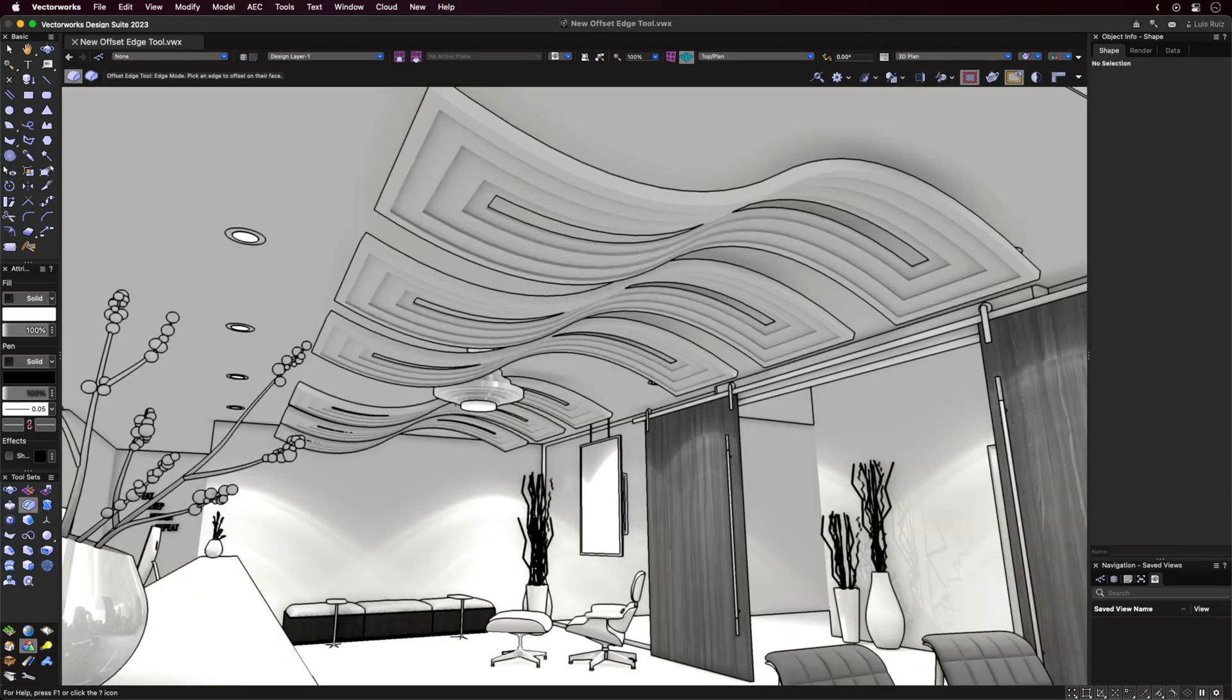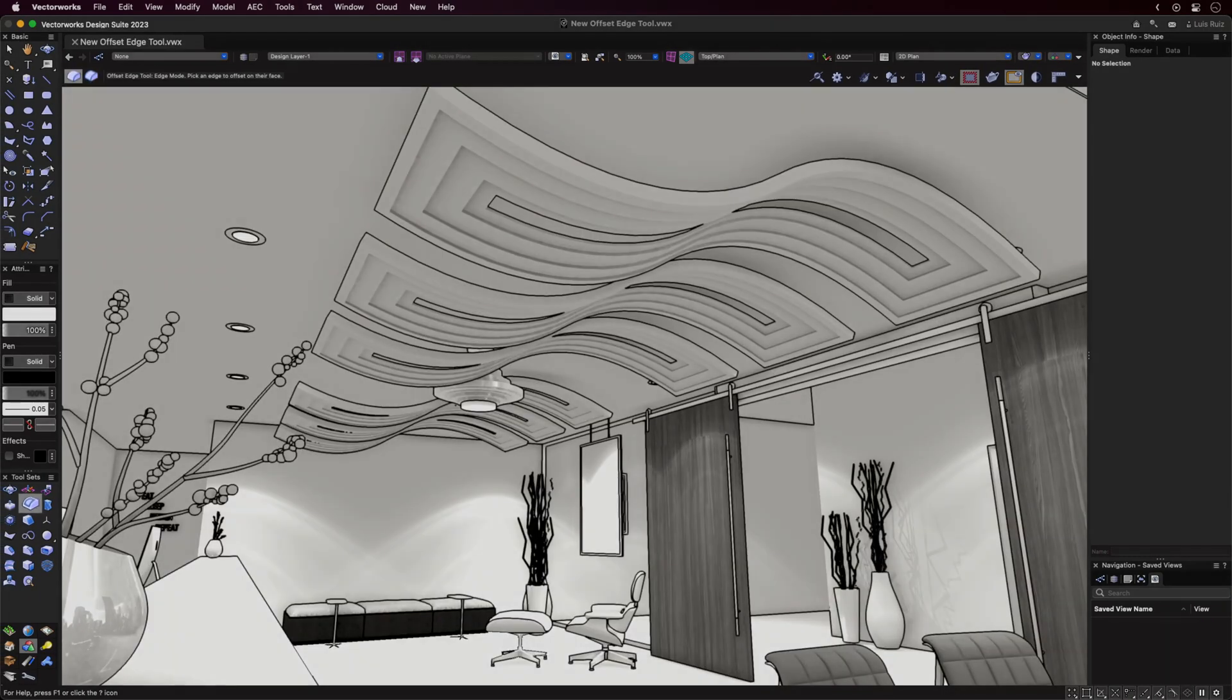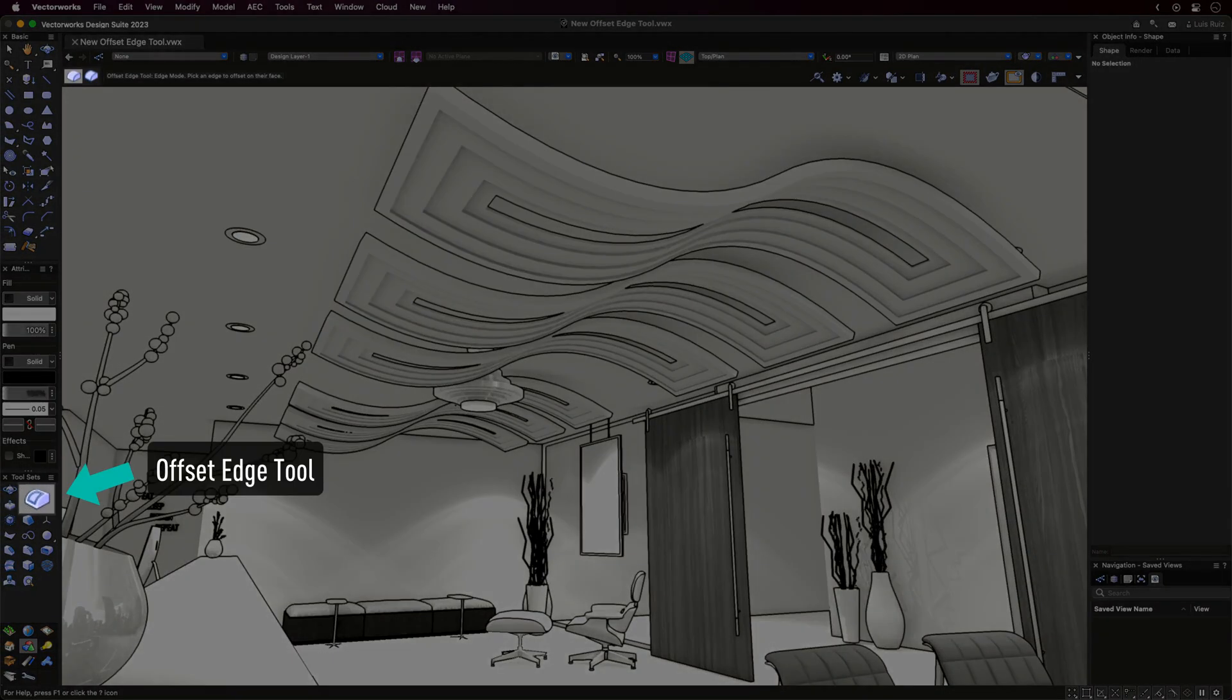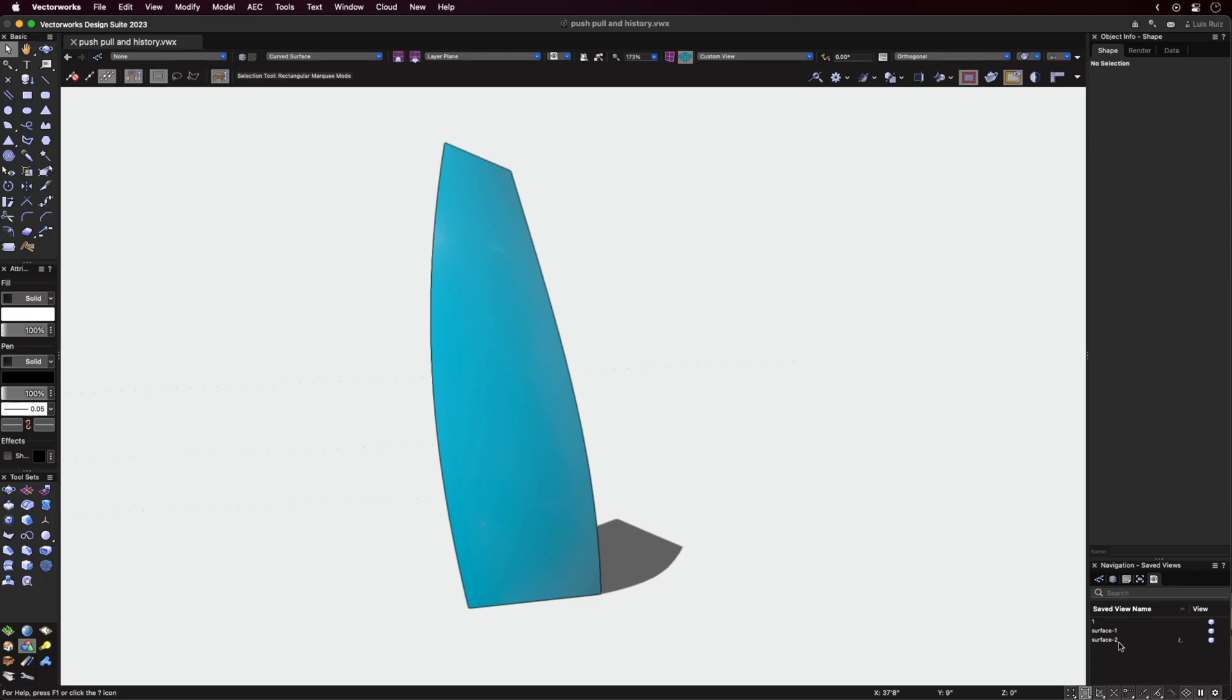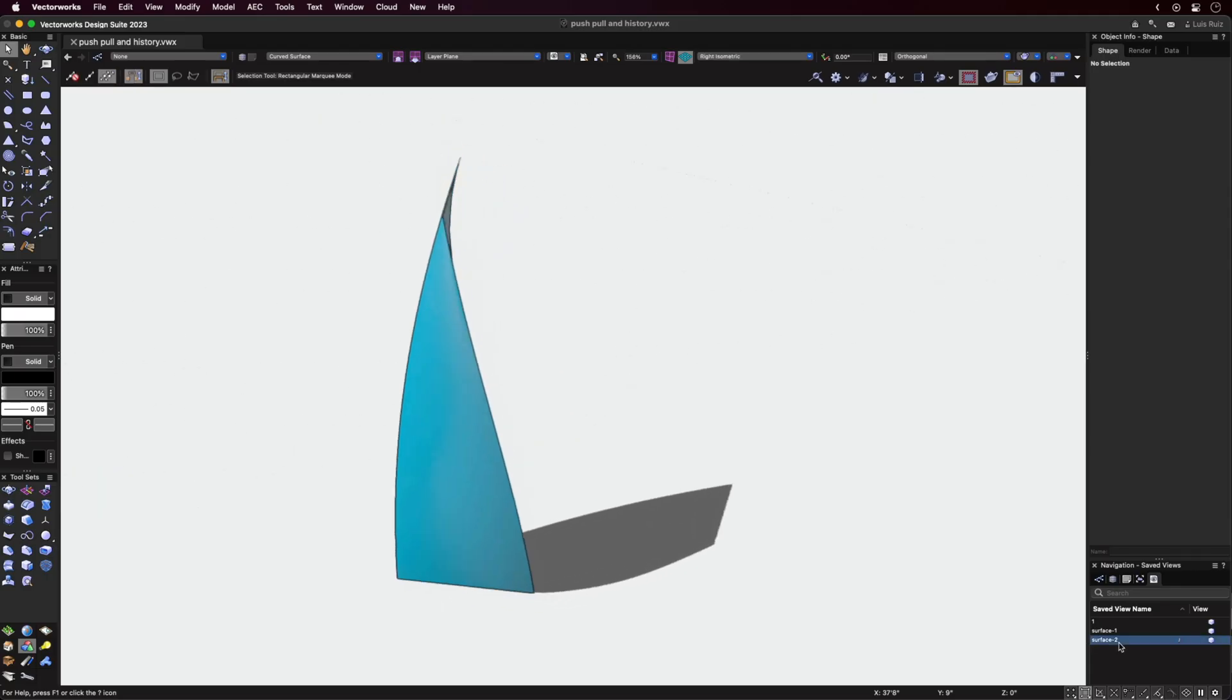The new Offset Edge tool located in the 3D Modeling tool set has two new modes as well as a sub-mode for Push-Pull. Let's first look at the sub-mode of the tool.